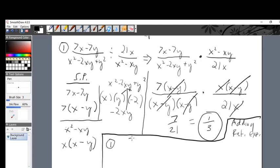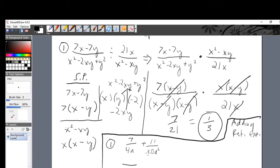The problem is 7 over 4a plus 11 over 10a squared. There's no common denominator, so how do I deal with this? We have to handle it like fractions — find a common denominator. What is the lowest number that 4 and 10 will go into evenly? That number is 20. What is the lowest number that a and a squared will go into? It's the highest of the two — a squared. So our LCD is 20a squared.